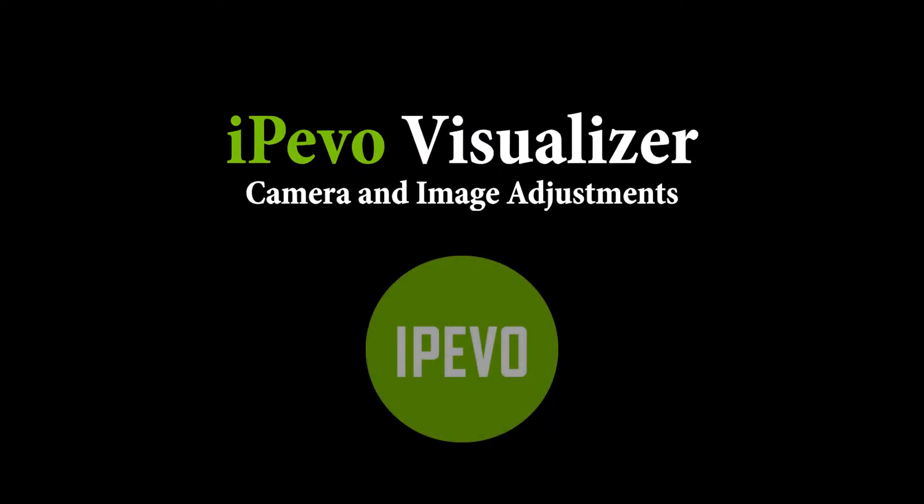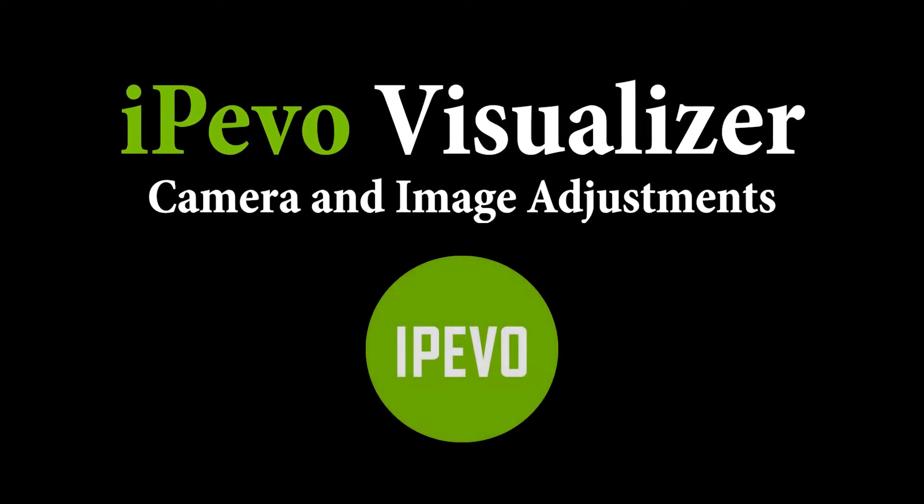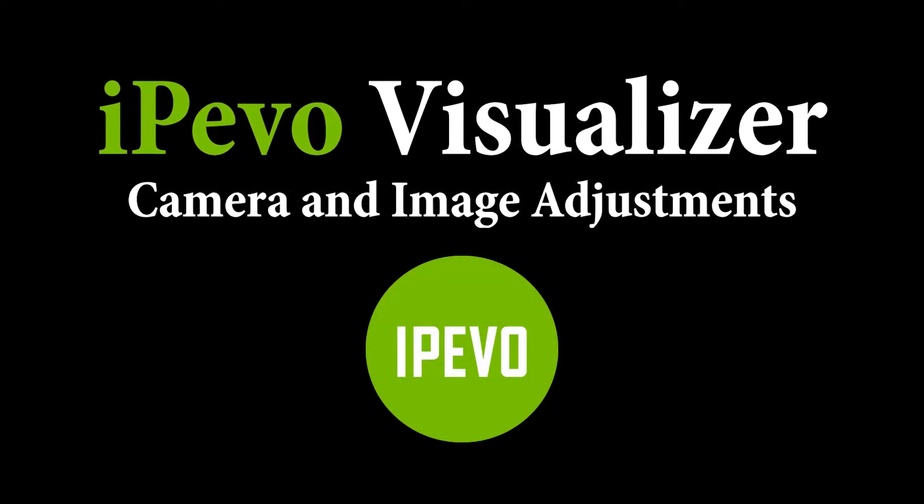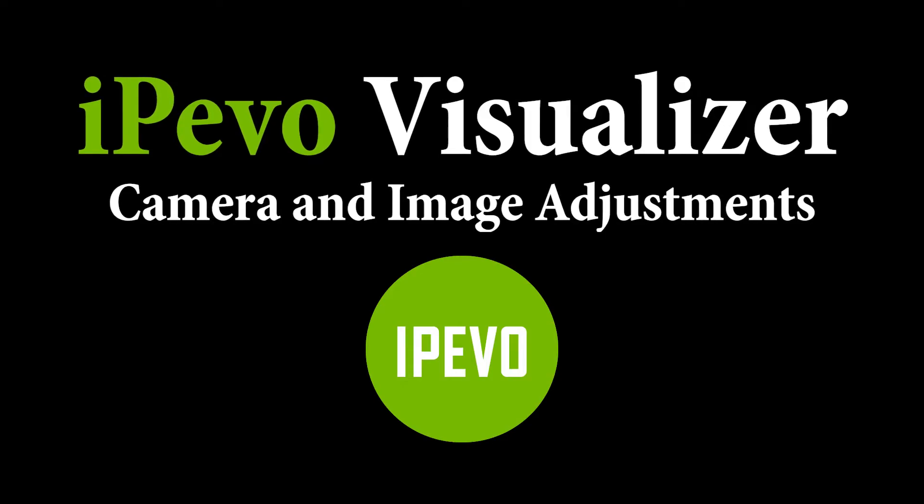Hello everyone and welcome. In this video, we're going to be talking about the iPivo Visualizer software and camera and image adjustments.